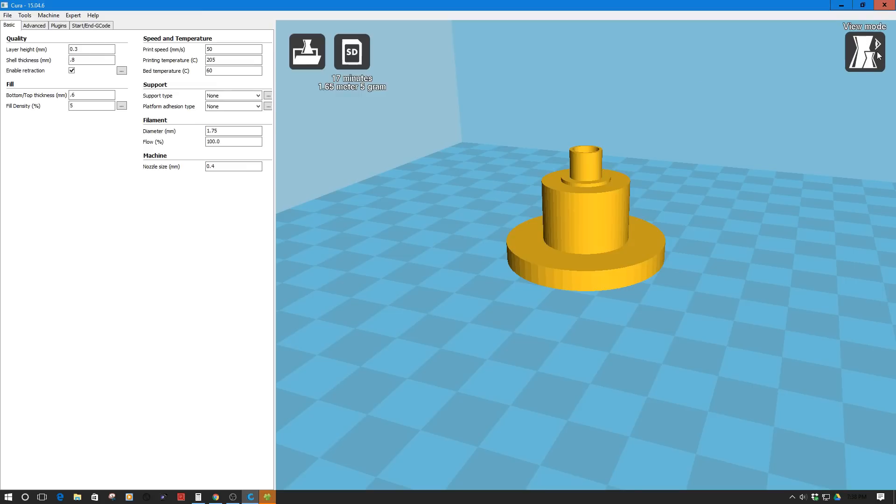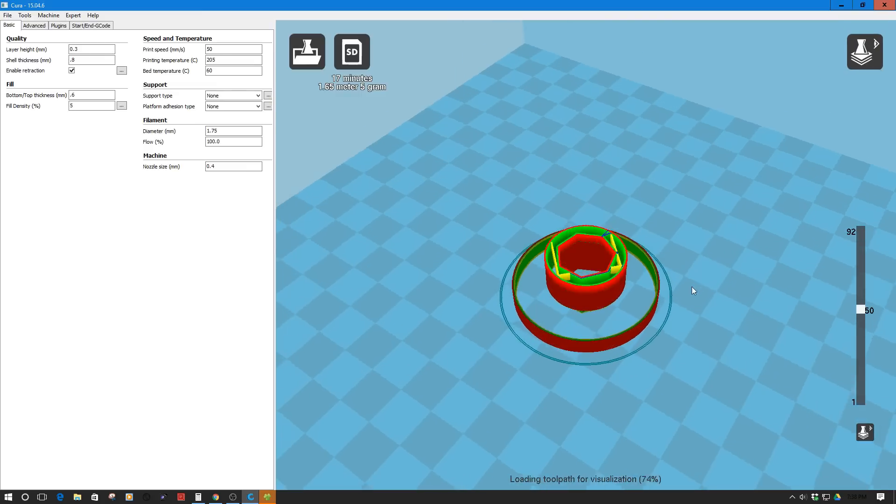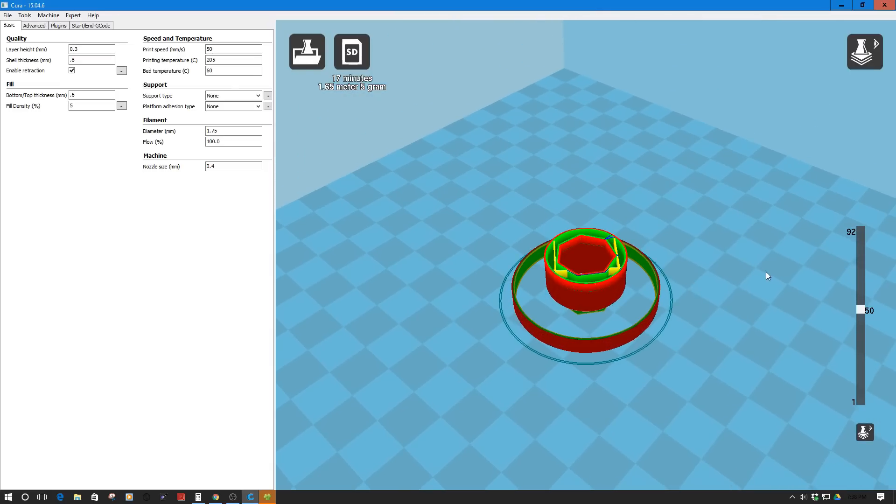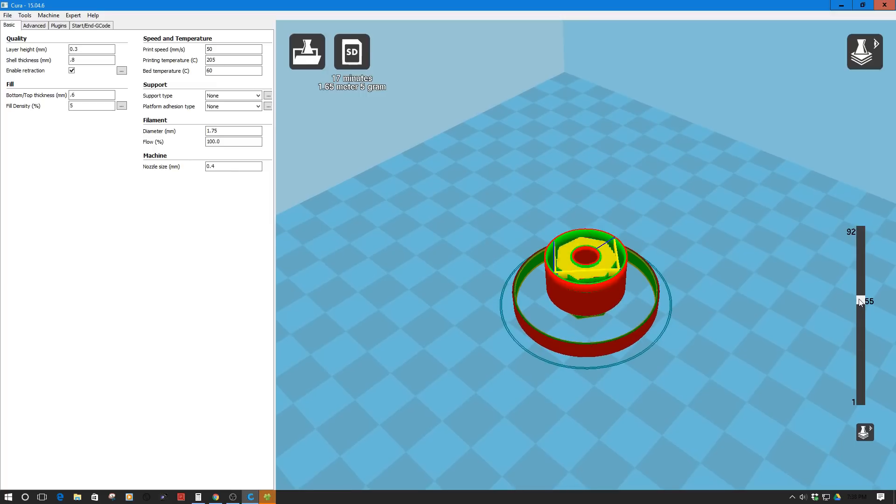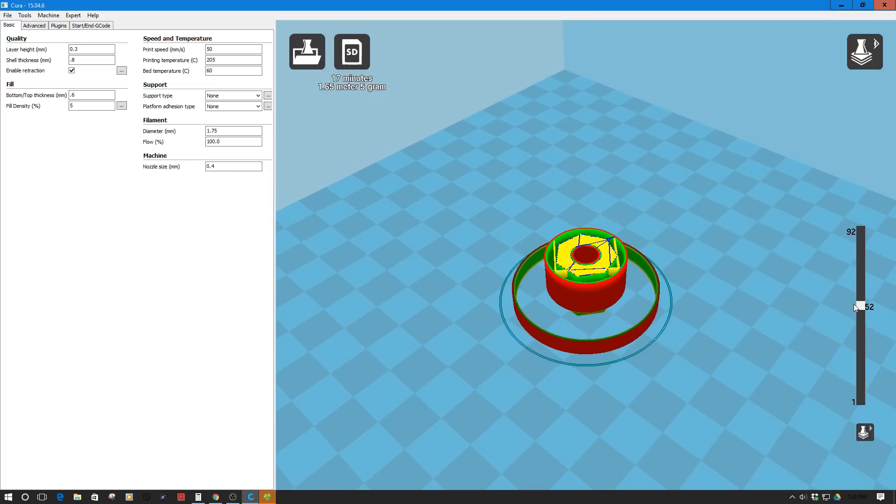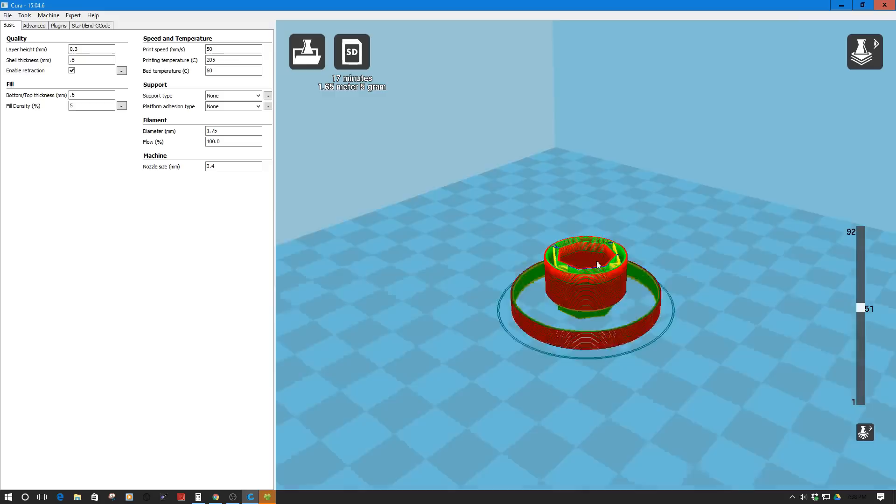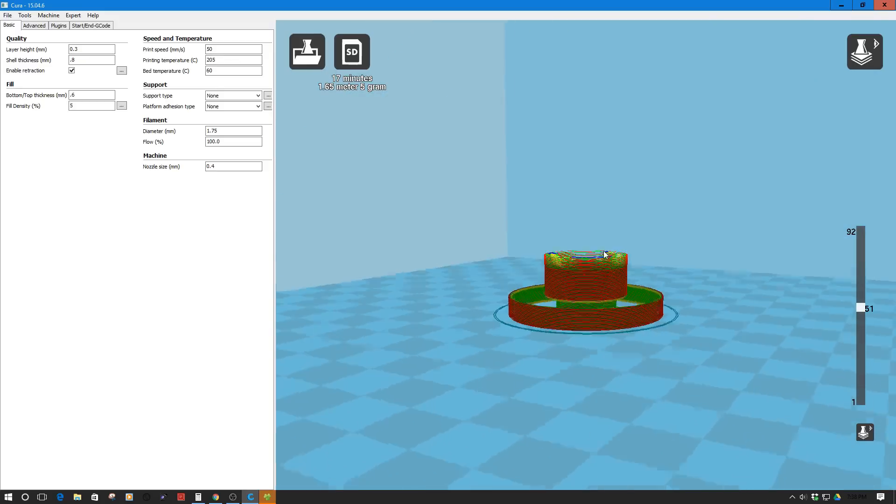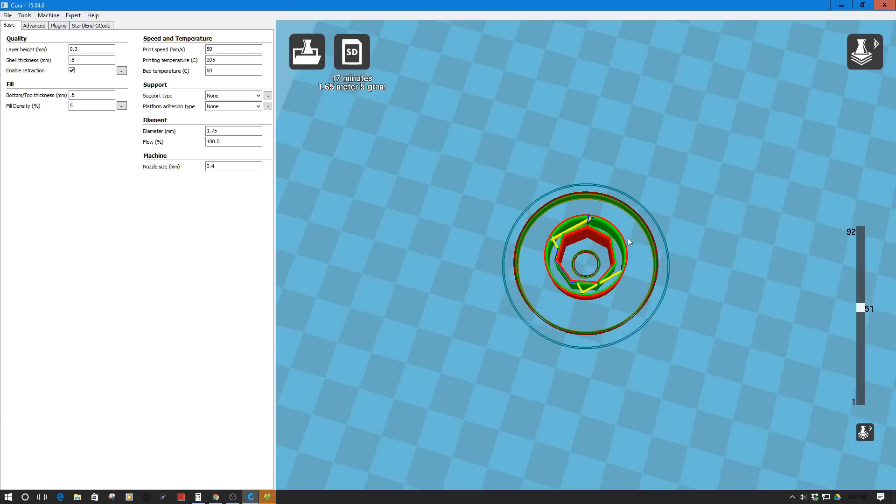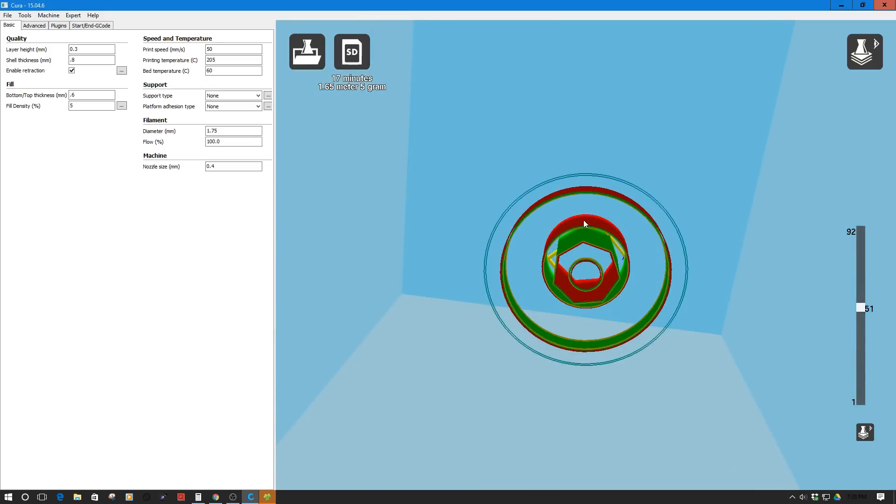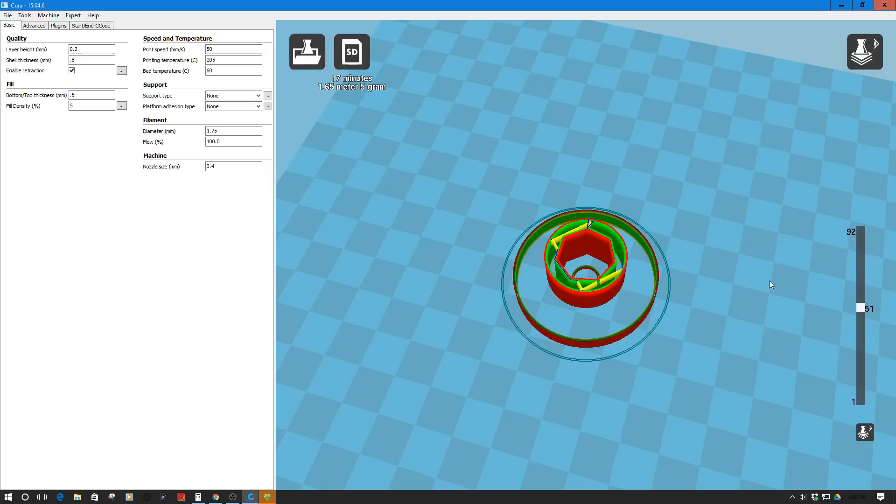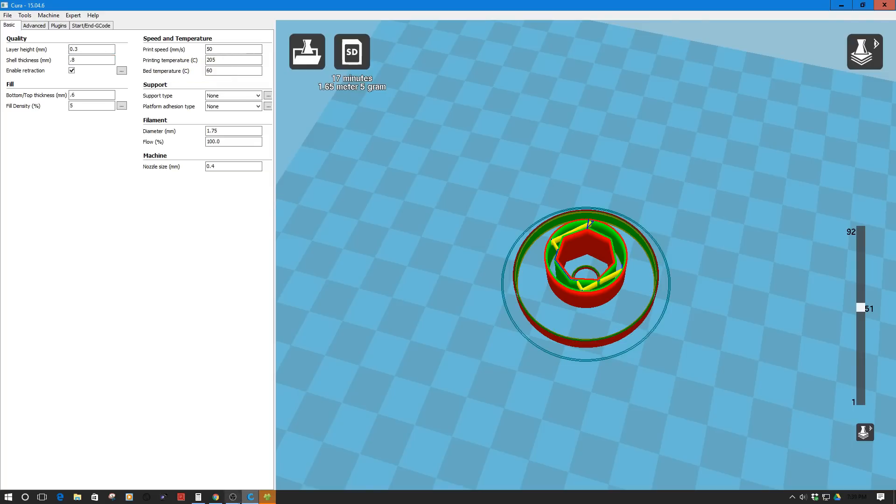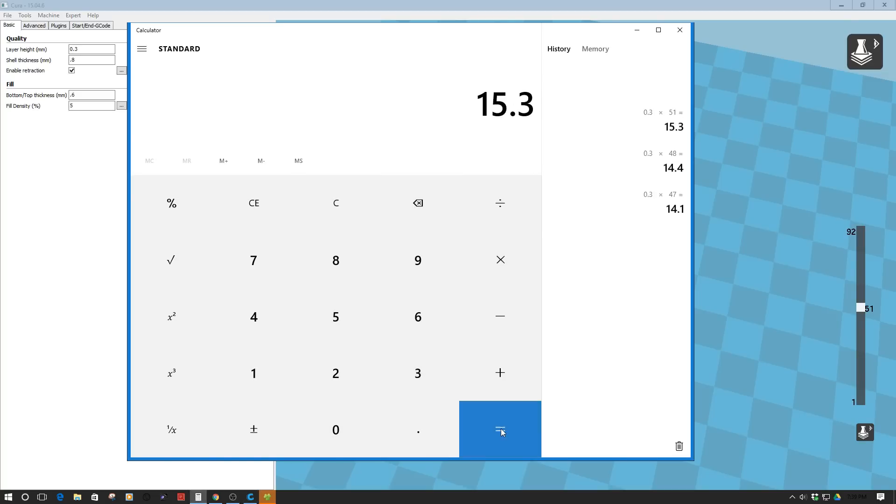What we're going to do is go over here to view mode and then want to go to layer. Now we can see the layers here. We need to figure out where the layers come to where we need to be. You can see 51 is our last full opening where we have the opening. We now know we have 51 layers and the layer height is 0.3. So we're going to go to the calculator here and go 0.3 times 51, which equals 15.3 millimeters.